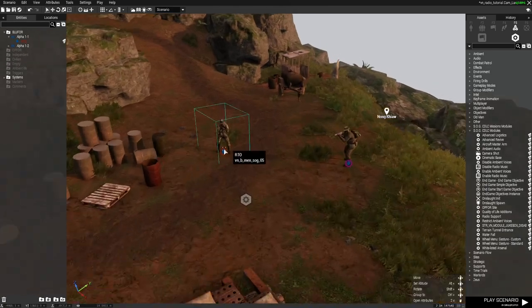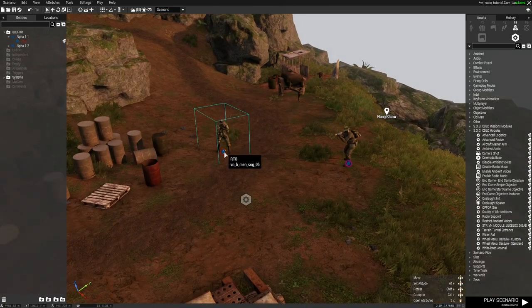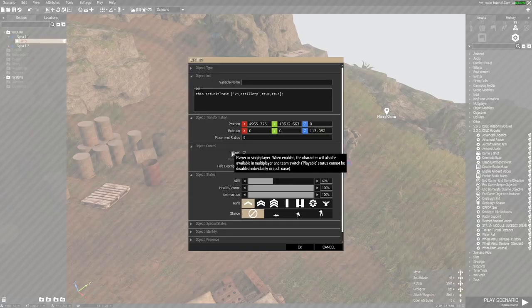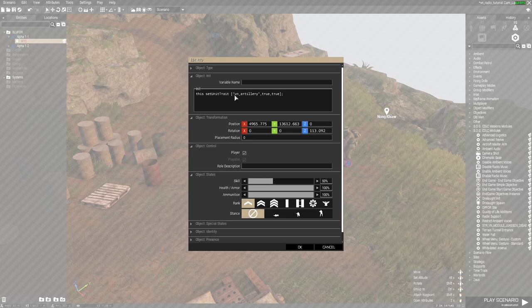The other thing that I've done is added the trait to this RTO. If we open up his settings, we can see in the init line I've added this set unit trait and then open bracket VN artillery, which is the trait that's required,